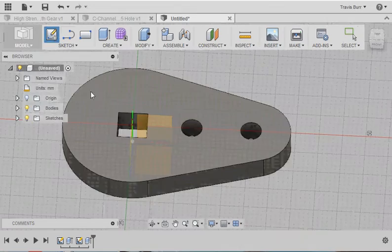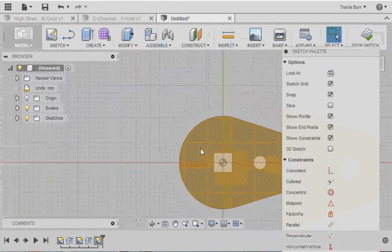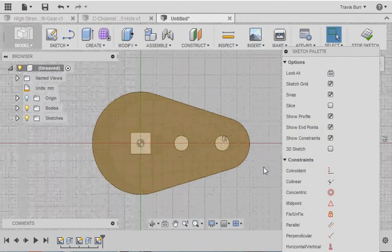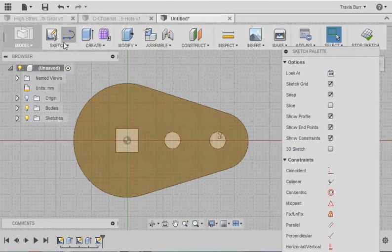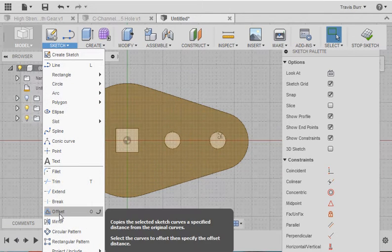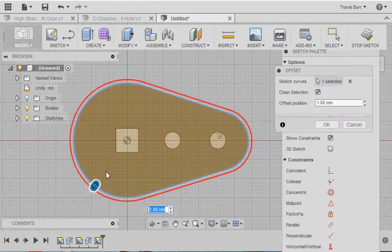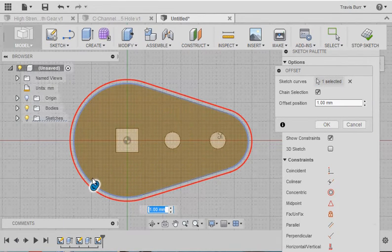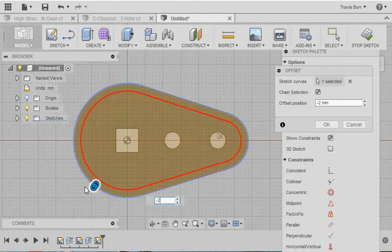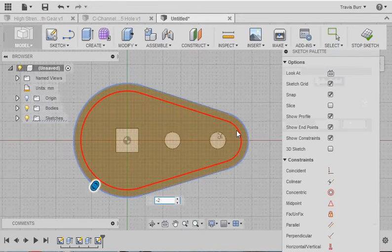I'm going to create another sketch, and this time I'm going to use a command called offset. So we can take the lines that we already have and offset them in. So I want to offset this in. Now, by default, it went away from the material. I want to go in, so I'm going to go negative 2 for negative 2 millimeters, and that puts that nice line on the inside.